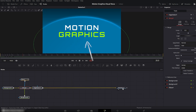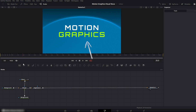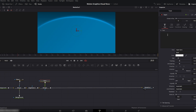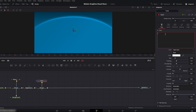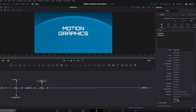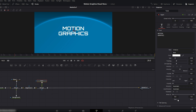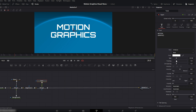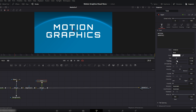Next, we'll move on to adding a title to our second background. Drag a text node and connect it with the edge detect node. On the right side, go to the text box and type your text — I'll write 'motion graphics'. Next, we'll change the font; I'll go with the Orbitron font. Slightly increase the size. You can also add a little bit of tracking from here.